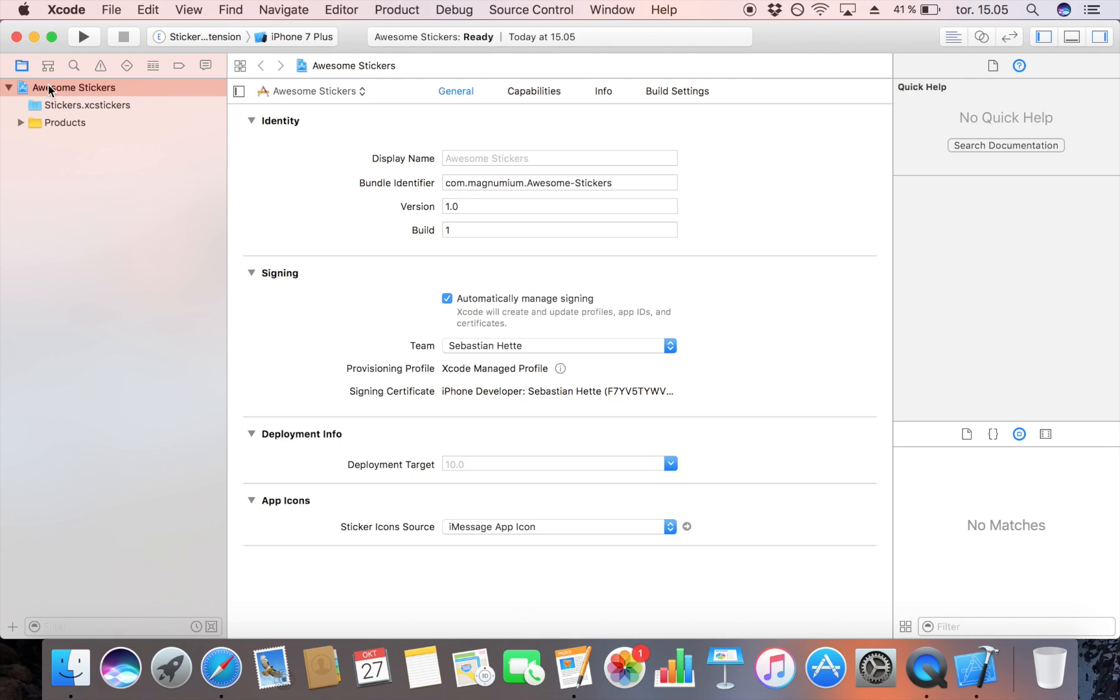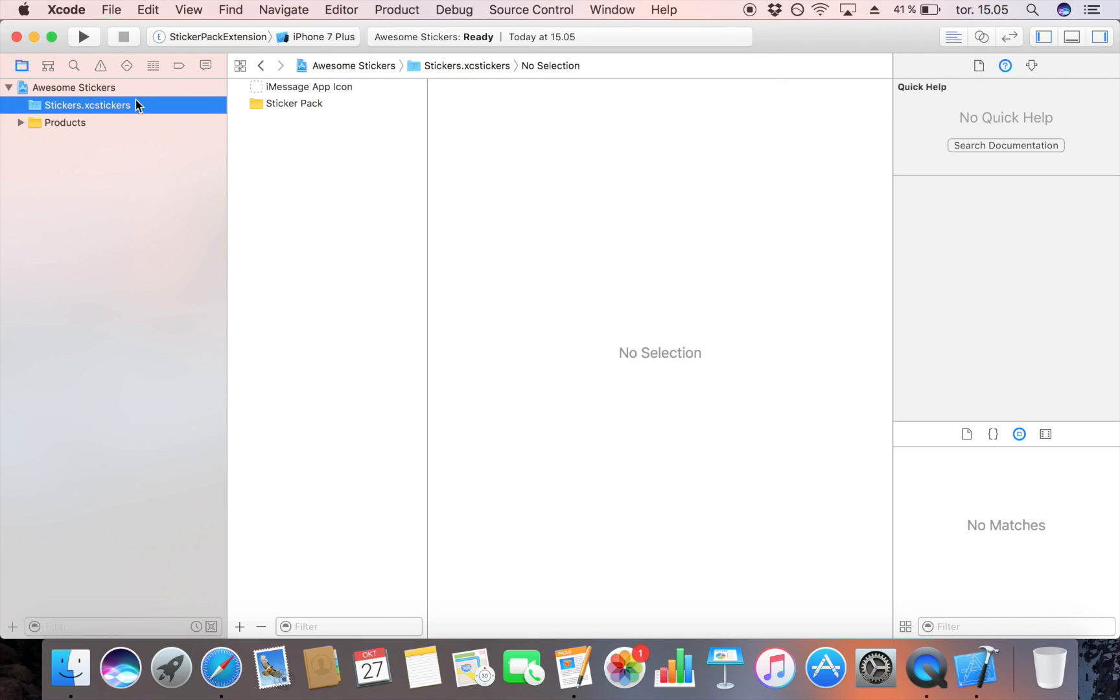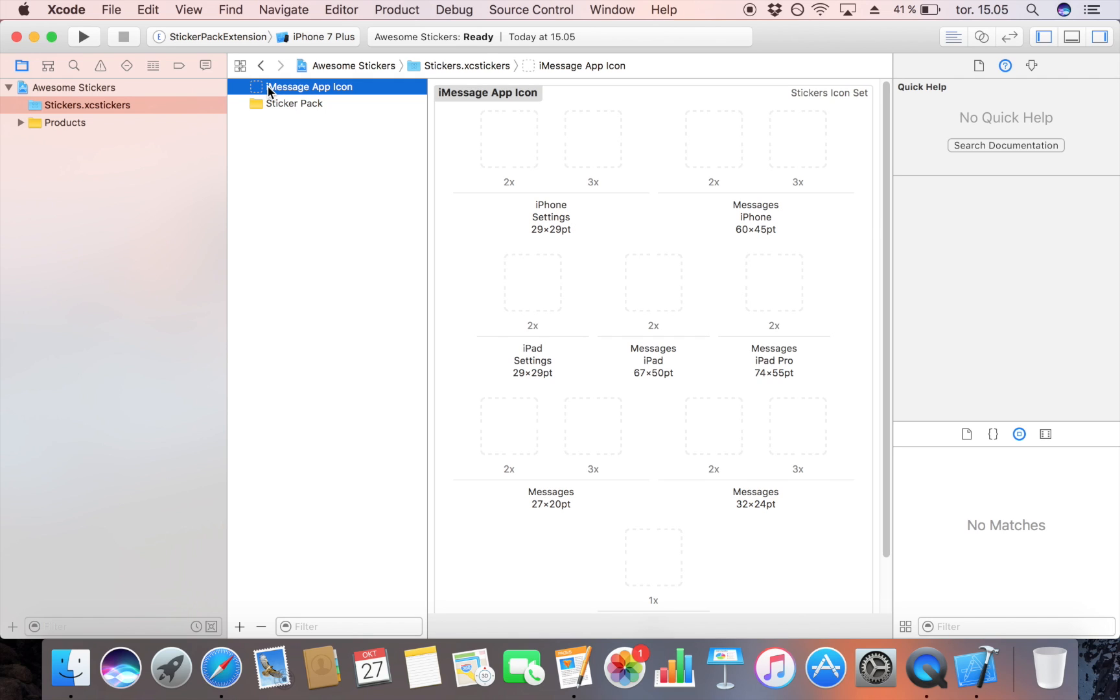Now, as you will notice, we don't have a storyboard or our normal view controller file. The only folder we have is this one. When you click on that, you are presented with the app icon that you'll have to fill out if you want to publish it, but we are only going to focus on the sticker pack itself.